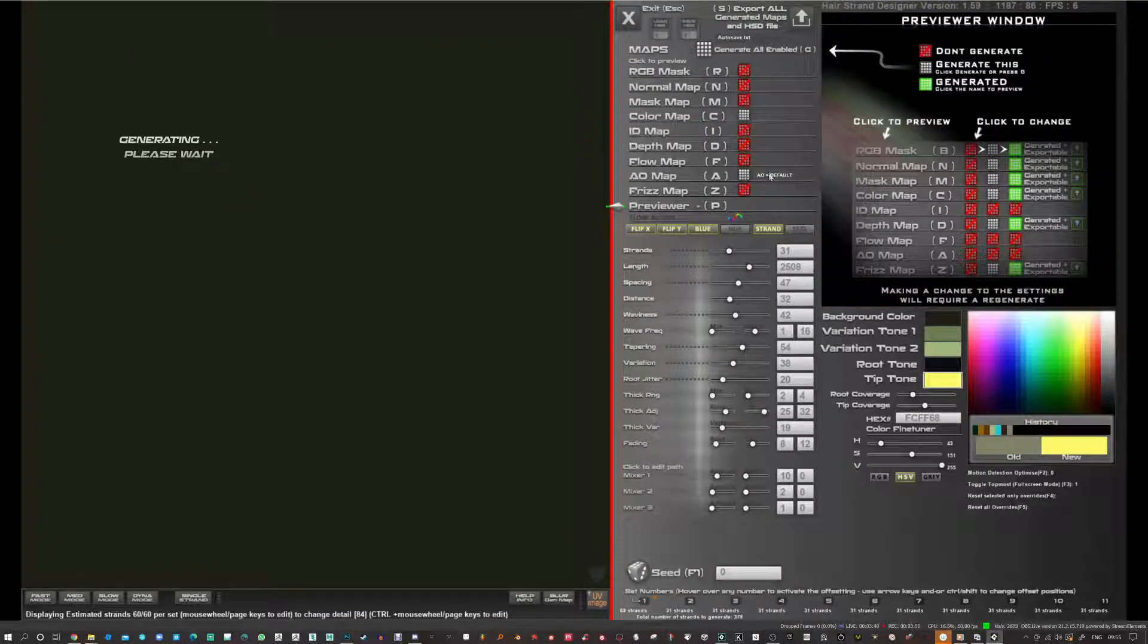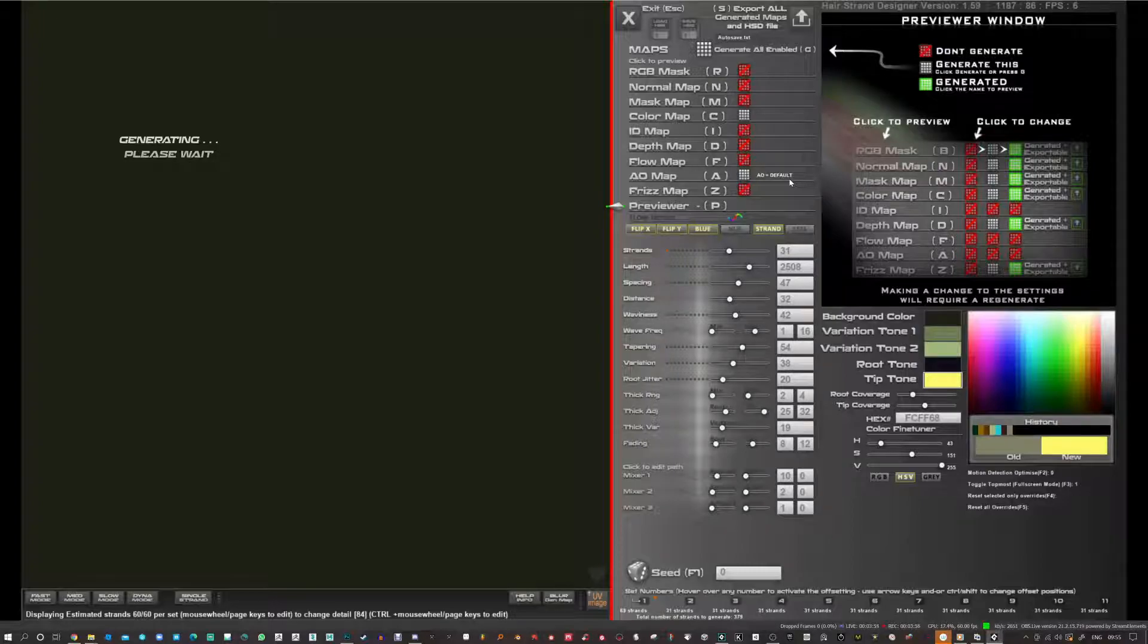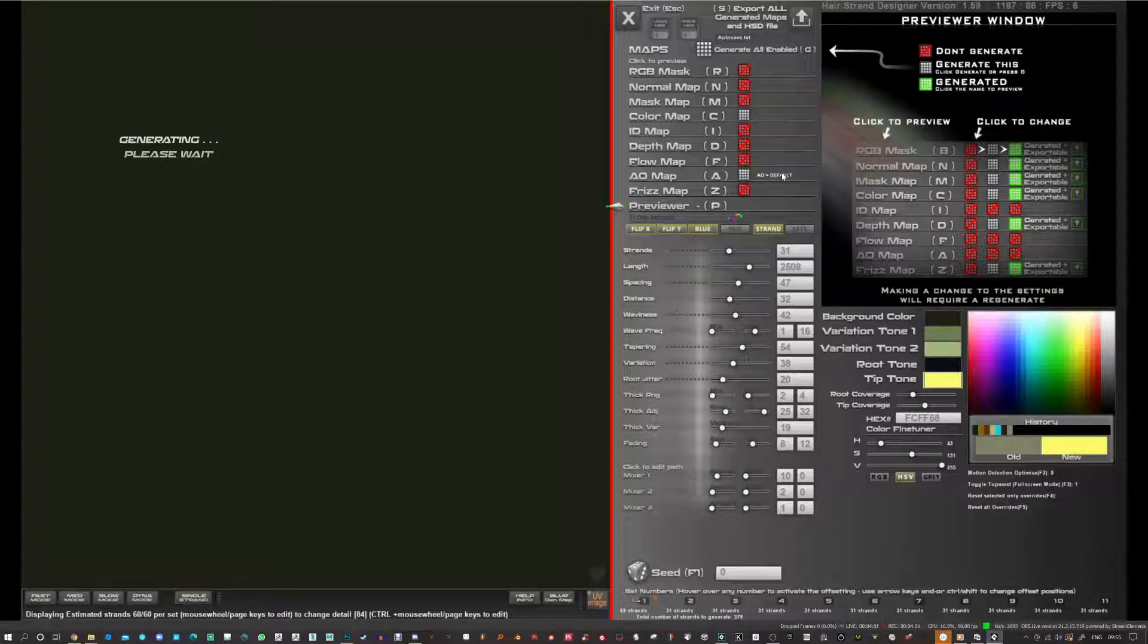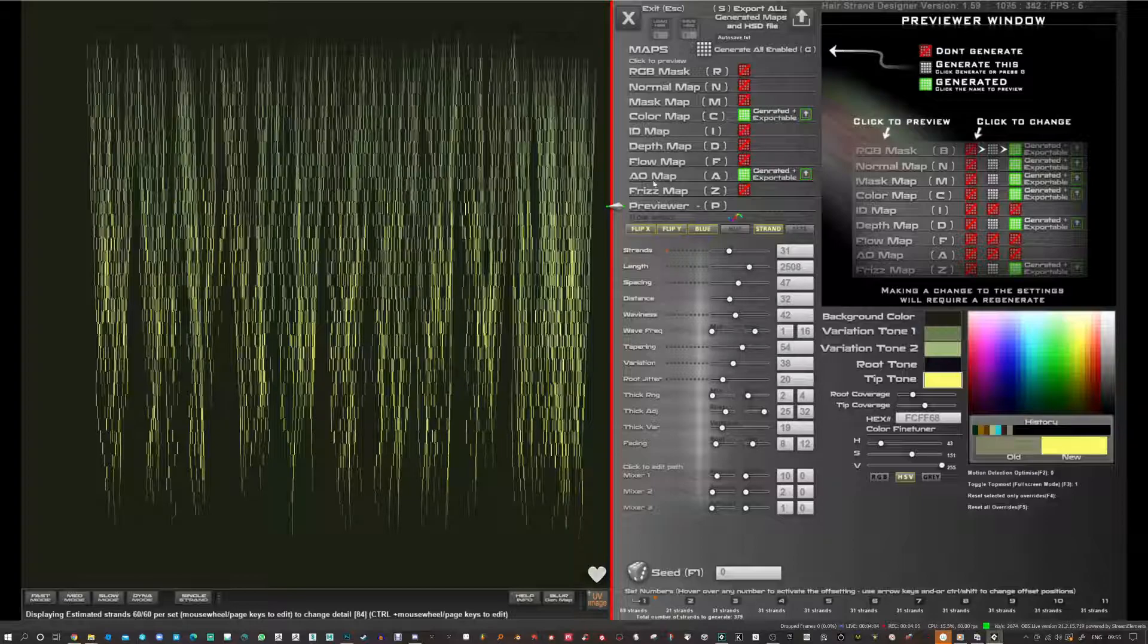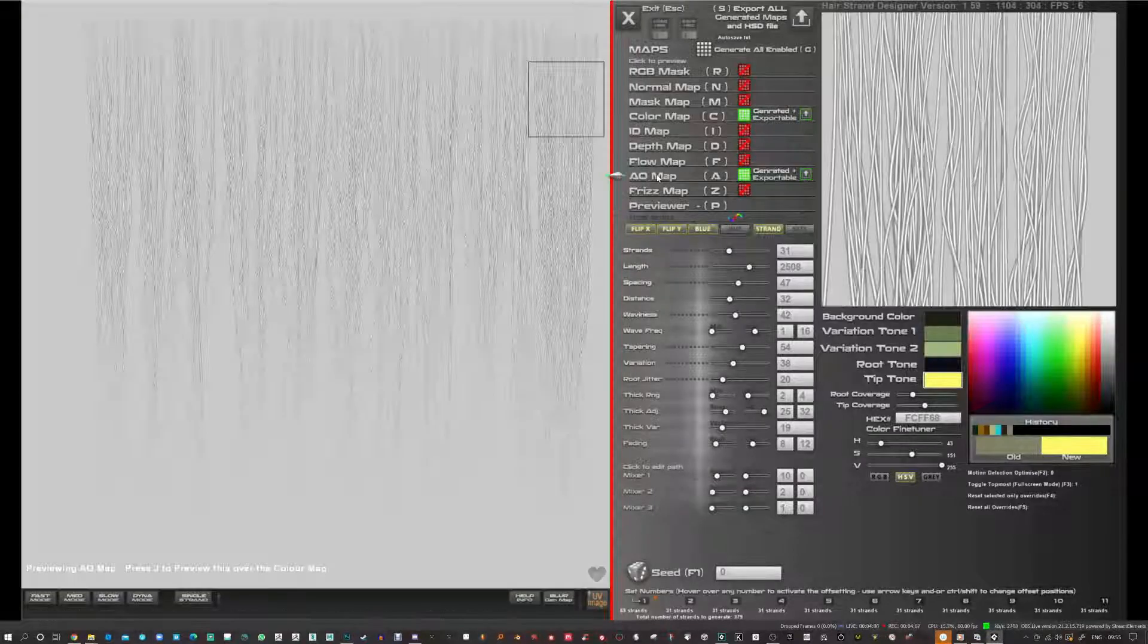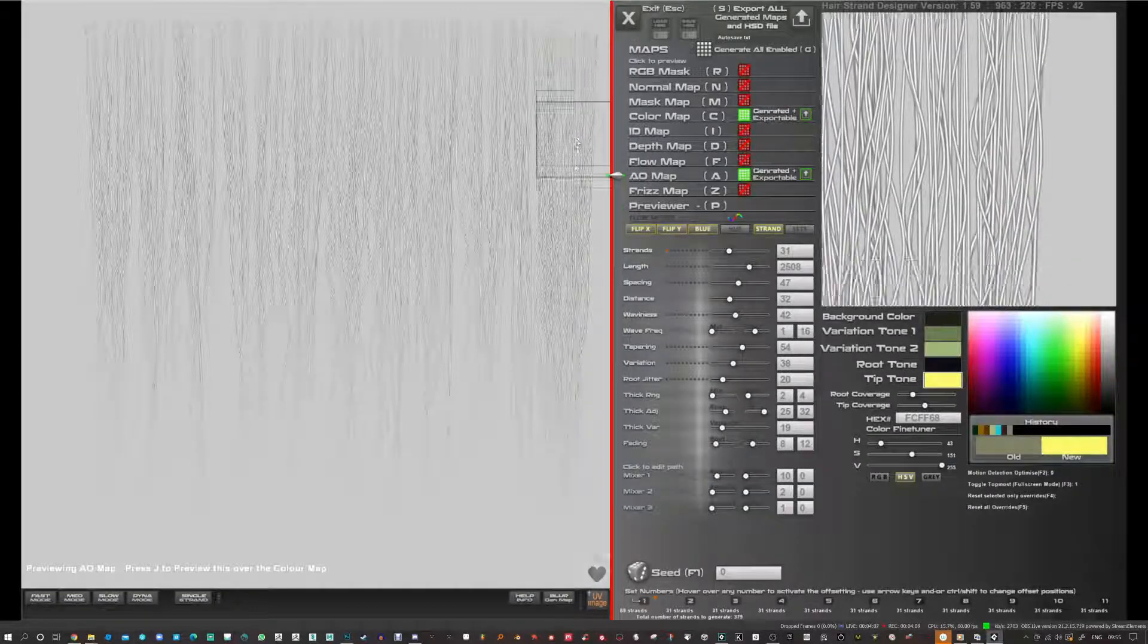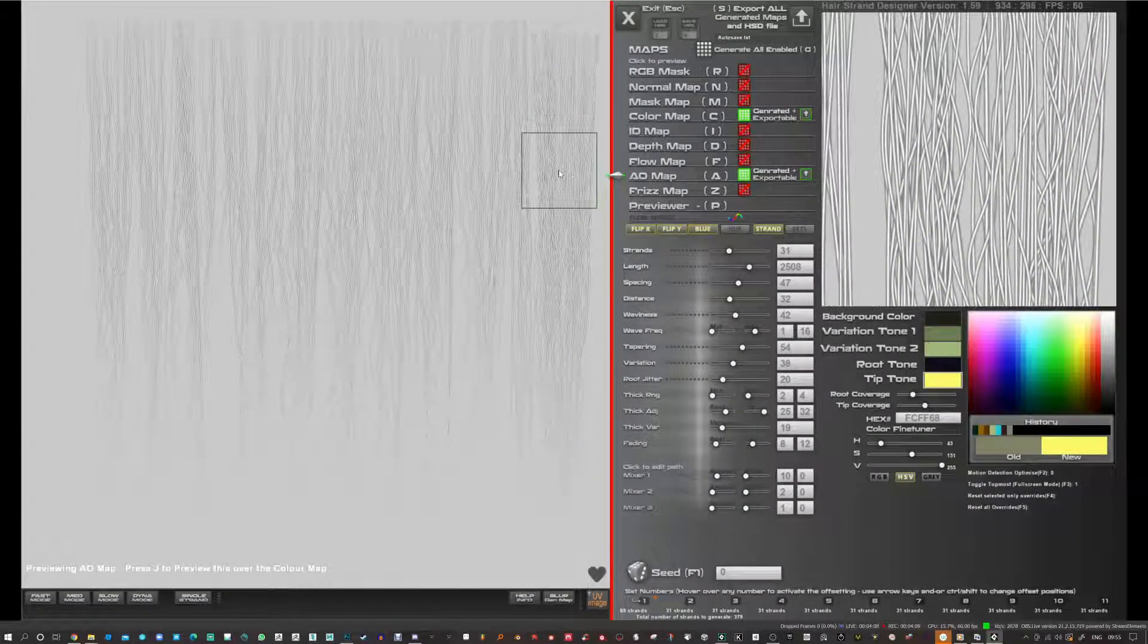I've got it set to default which is kind of the ideal setting which is a little more than it was in previous versions just to really enhance it. But you can basically make it thin and it will be like the way it was before. You can also apply a little bit of blur to it. Alright so there's the AO map generated.